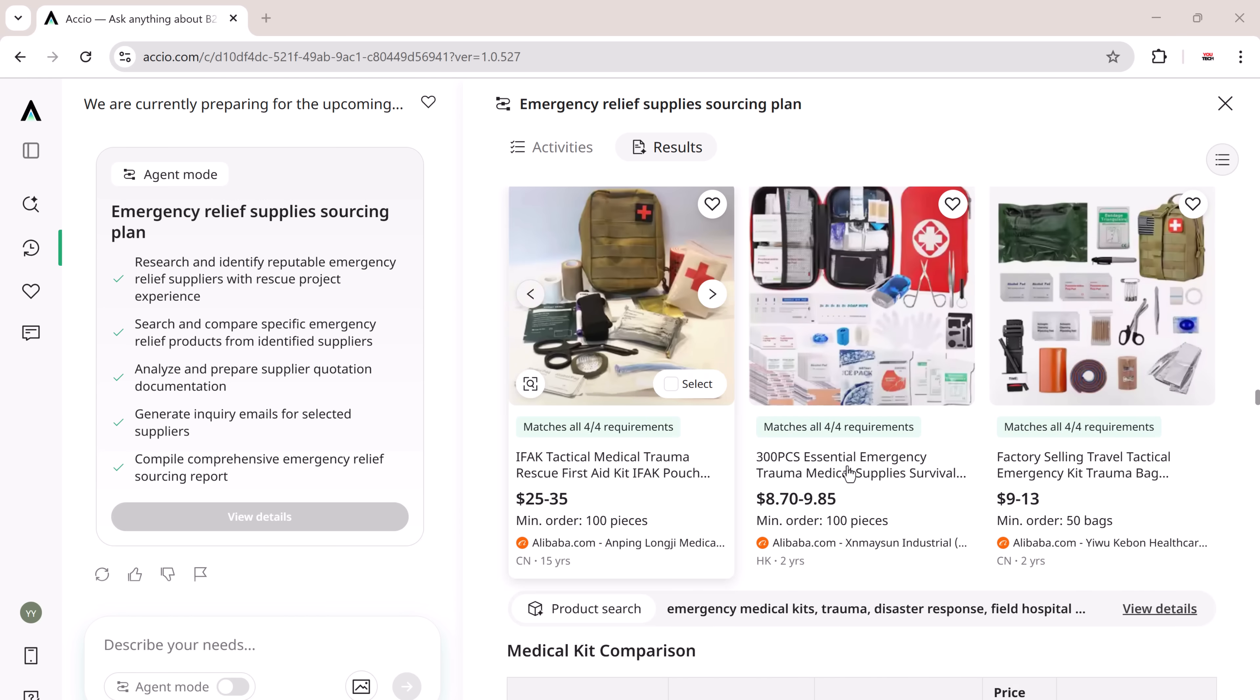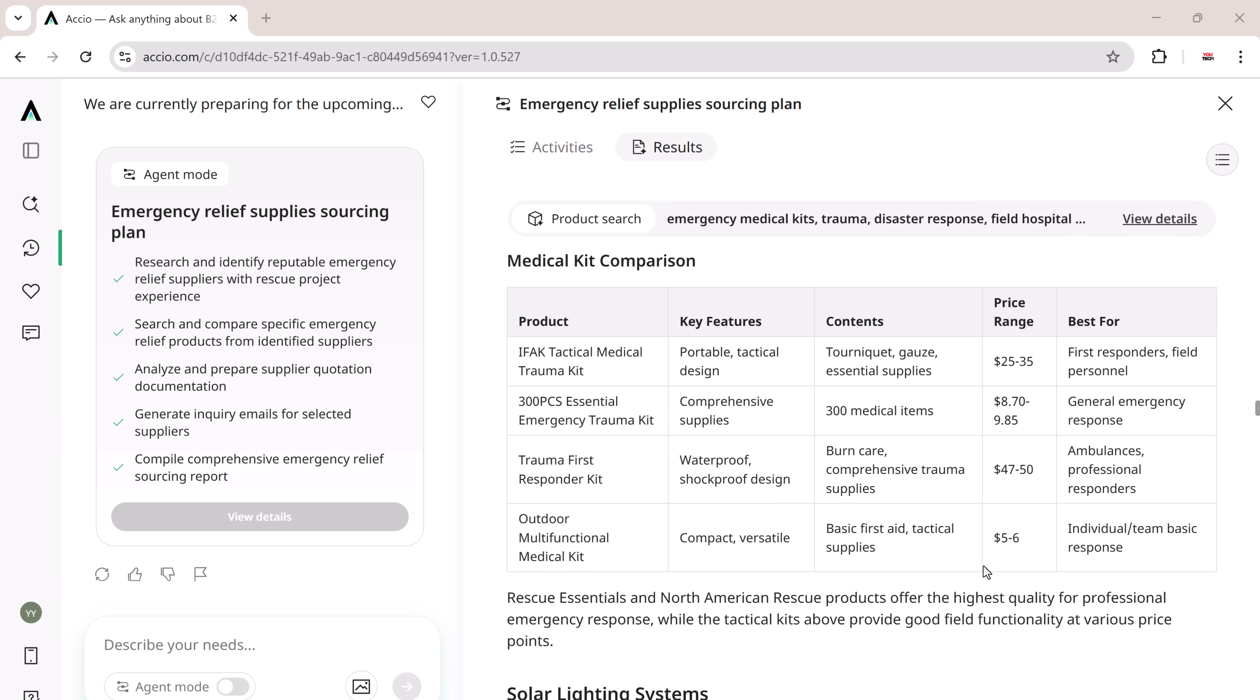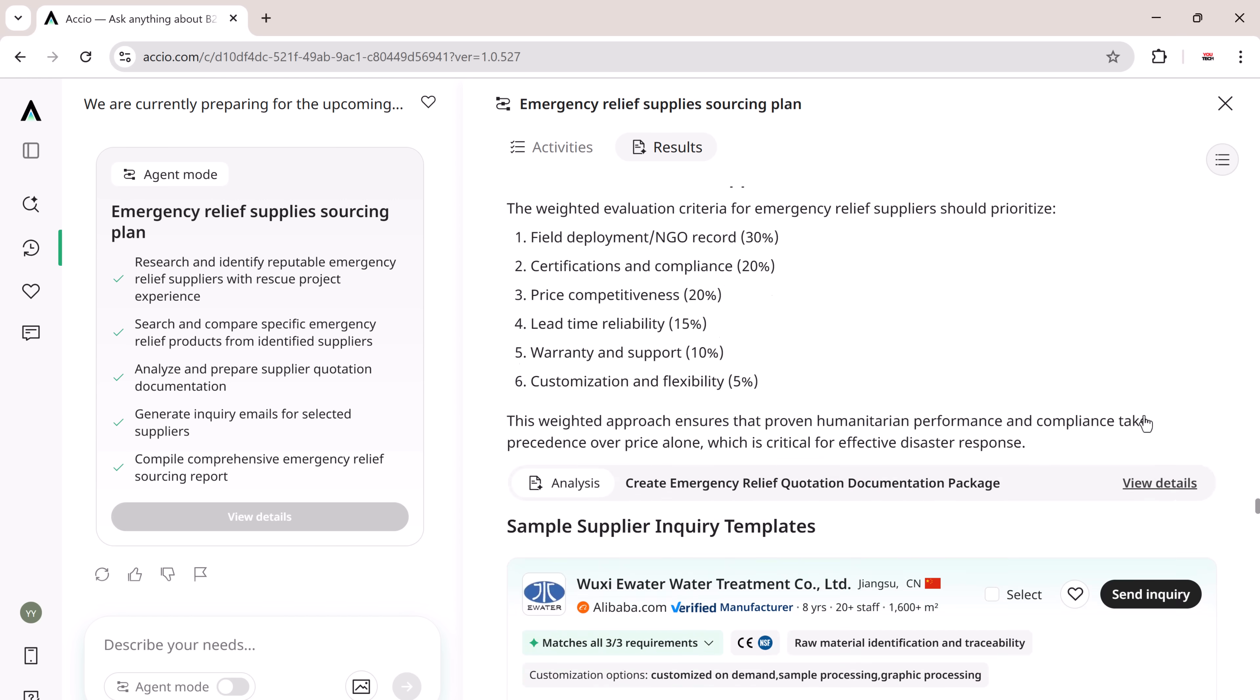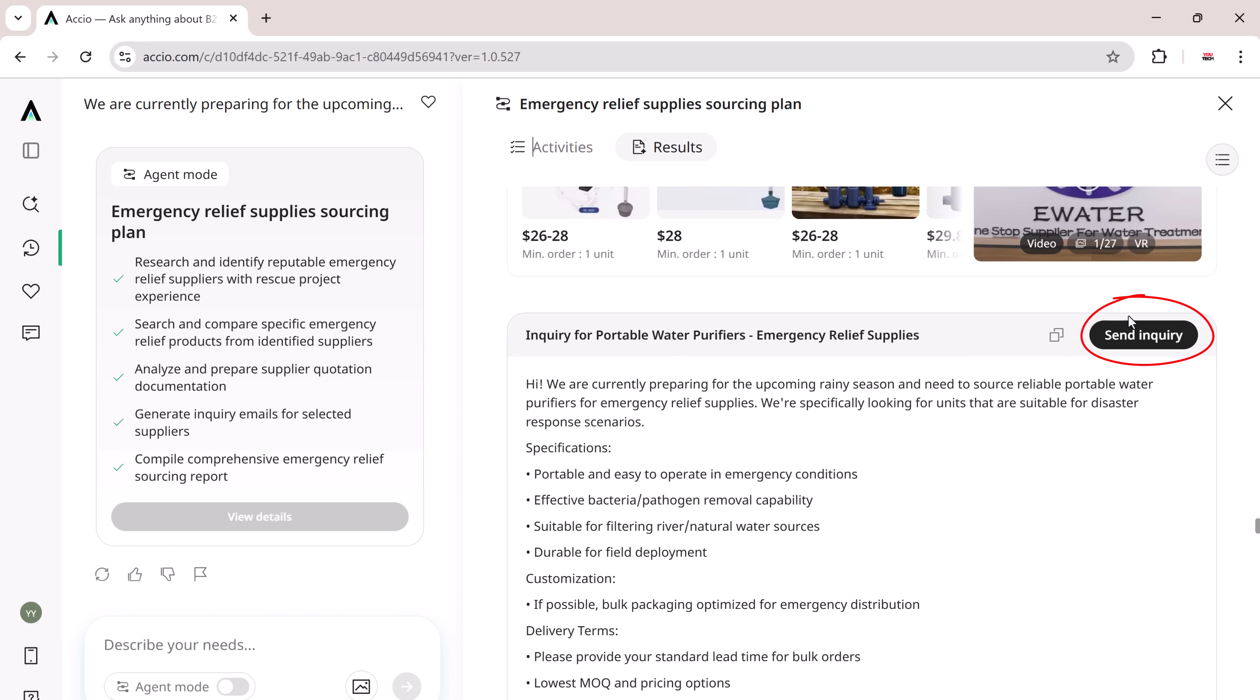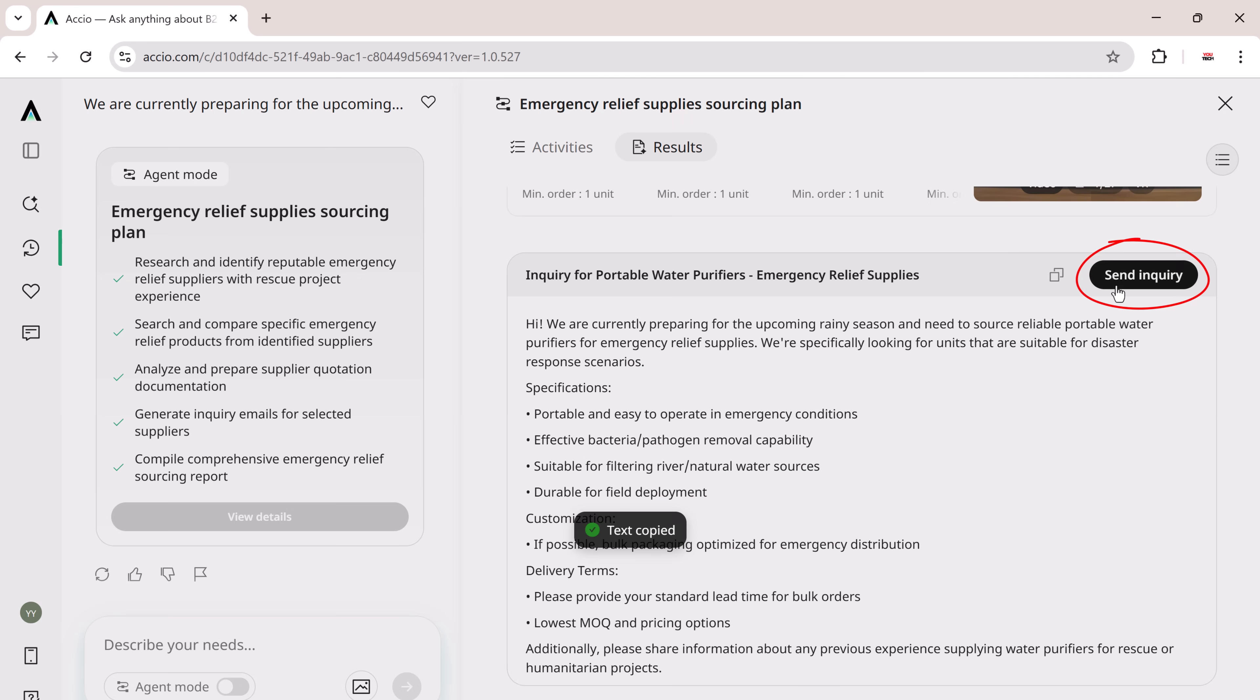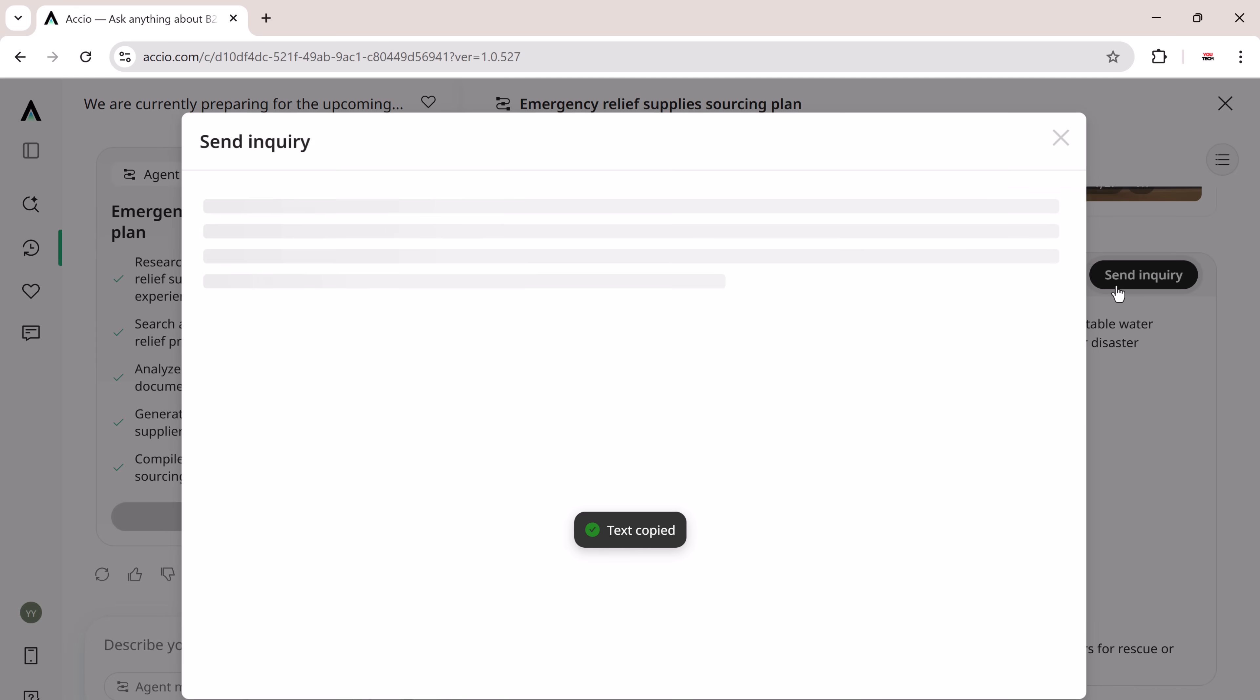Next, it generated professional inquiry emails I could send directly to the shortlisted suppliers, saving tons of time. And I have to say, the one-click inquiry feature is a total game changer.